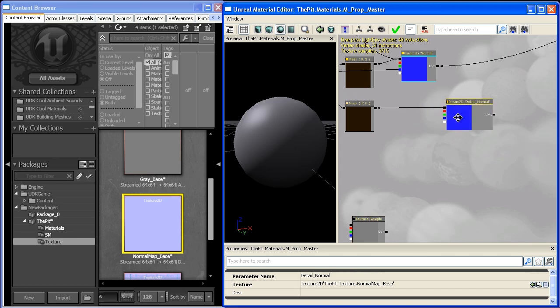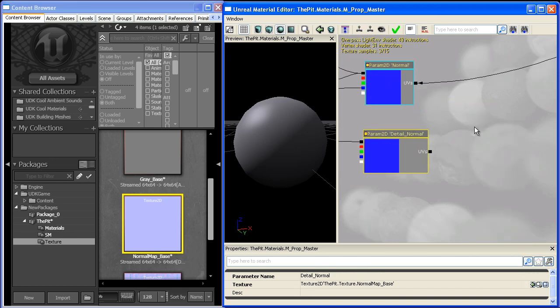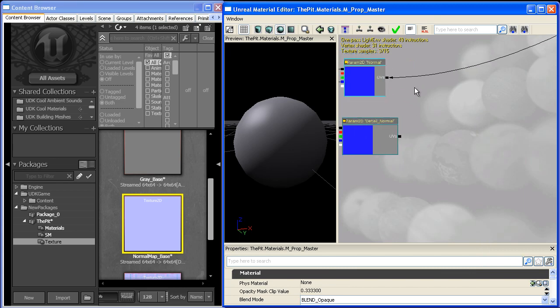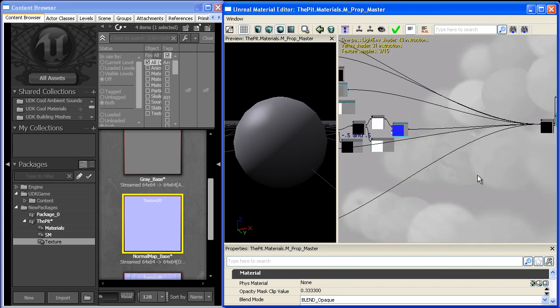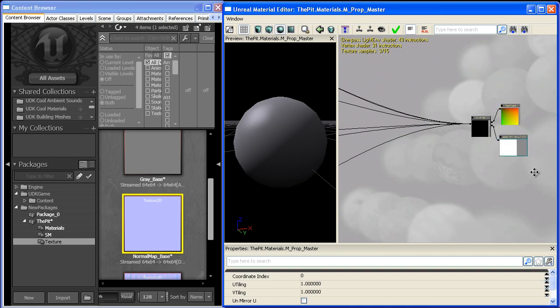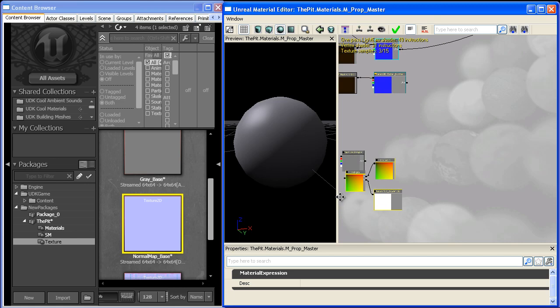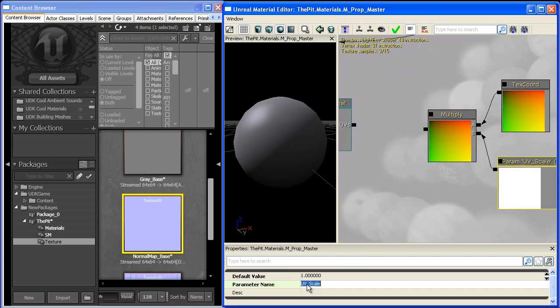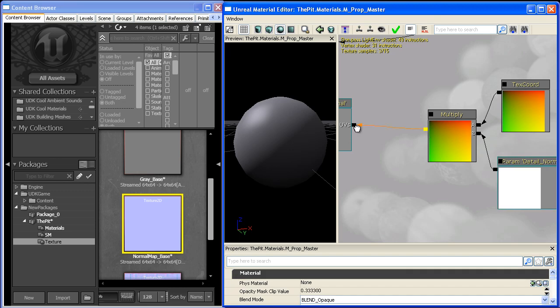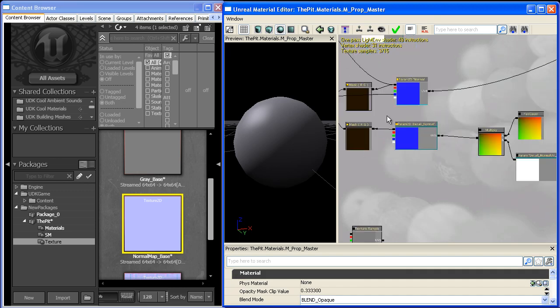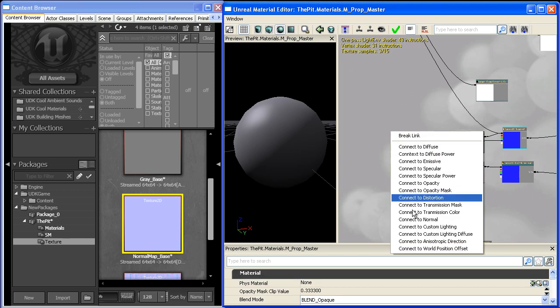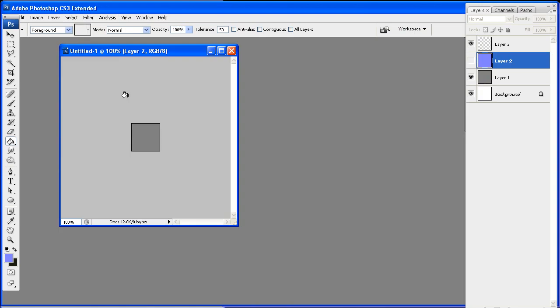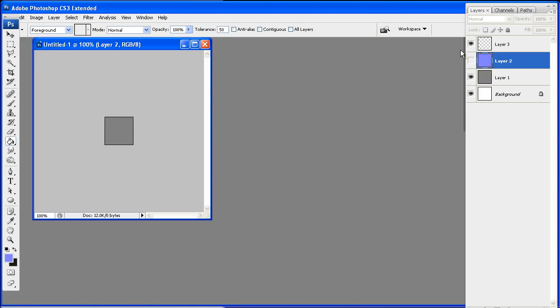And one thing that you ought to do with a detail normal map is give it a different texture coordinate set than our global one. So to do that we'll just duplicate this guy up here and drag his ass back down here. And we'll call this detail normal UV scale. And we'll plug that guy over here. And when we visualize this we're not really going to be able to see it working. So I'm going to go ahead and create another default texture up here.